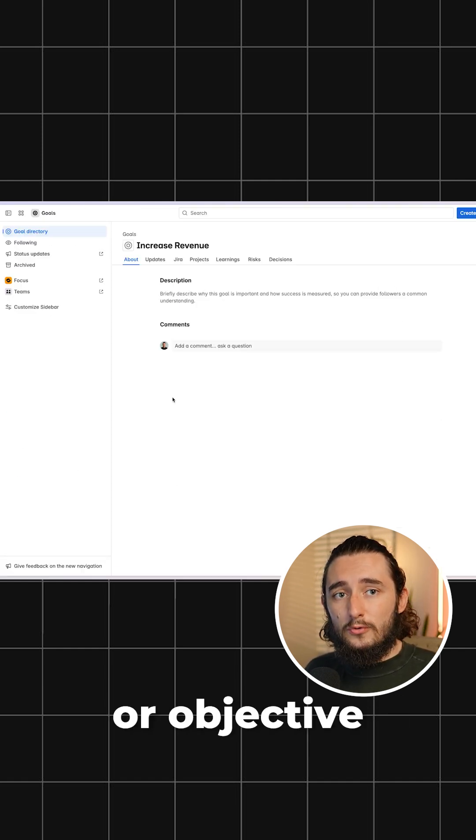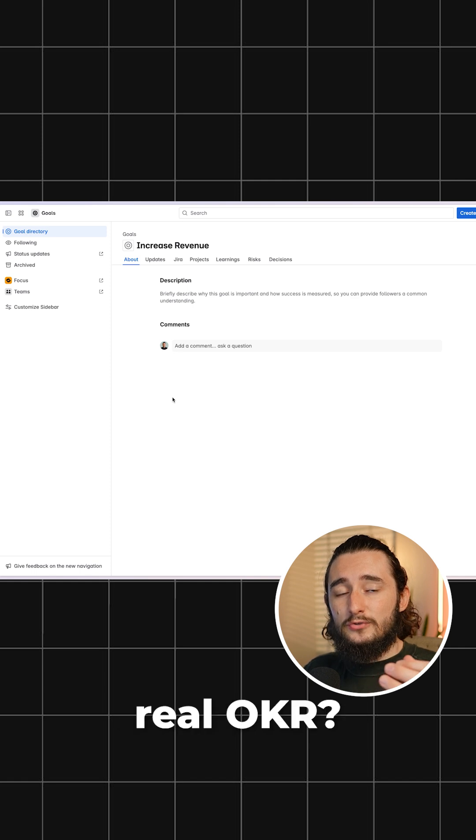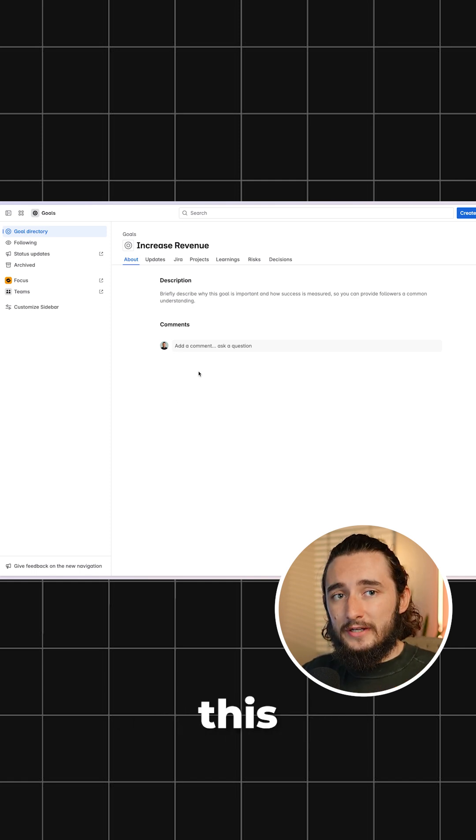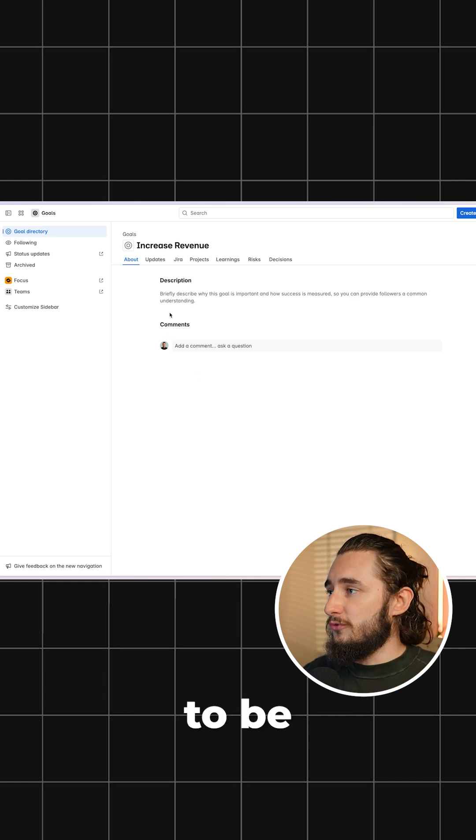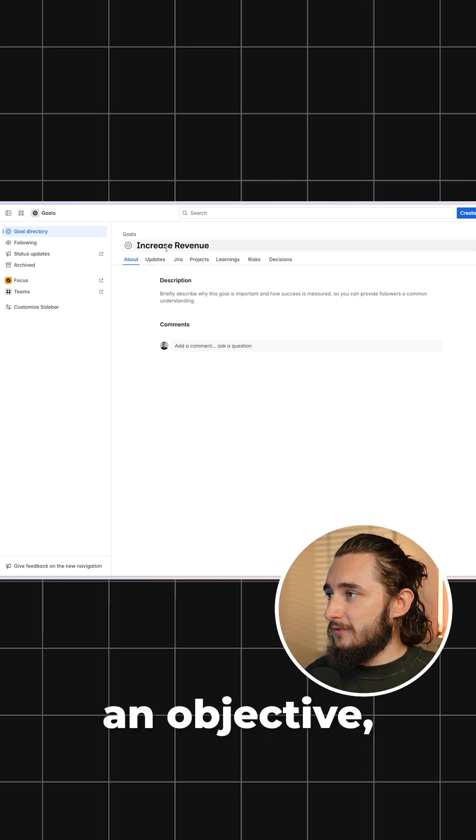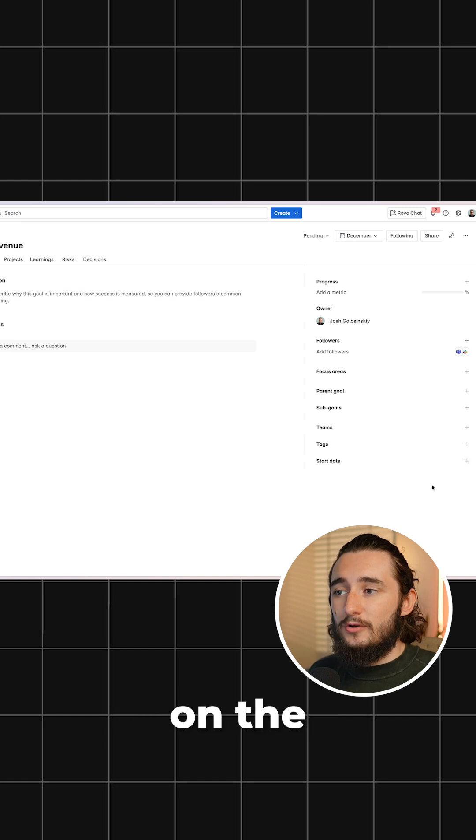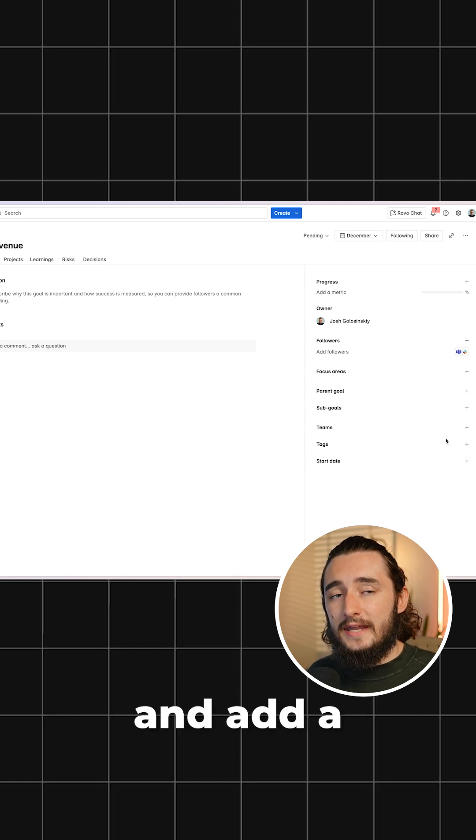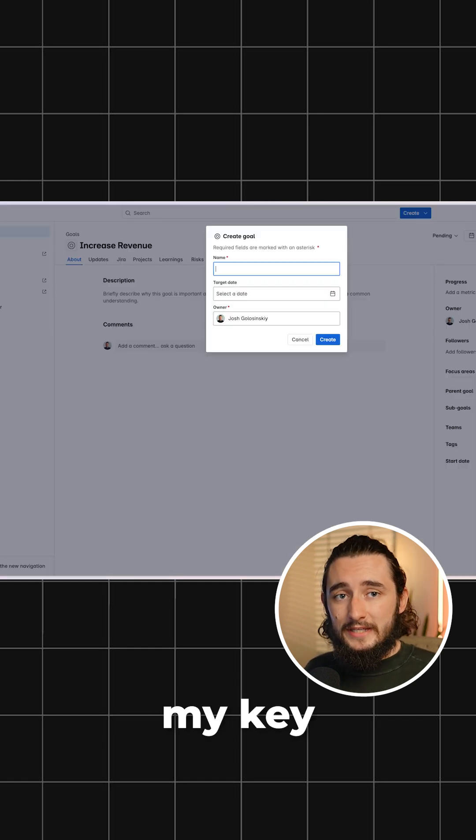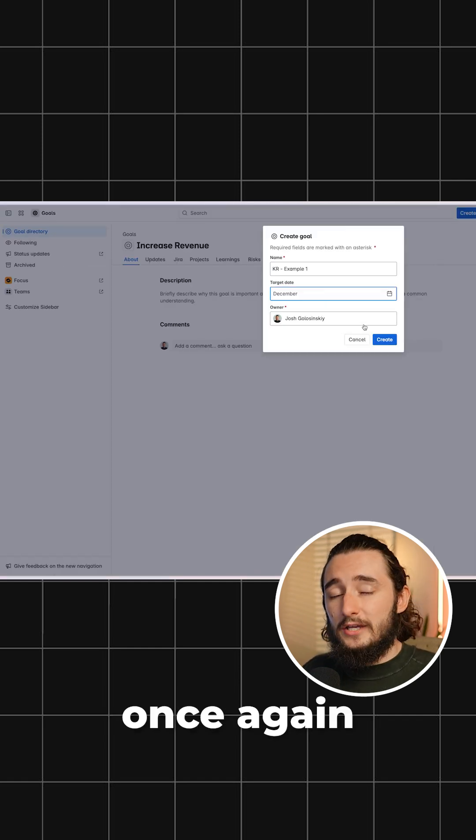Now, how do we turn this goal or objective into a real OKR? So since I created this initial goal to be an objective, increased revenue, I could go to the panel on the right side and add a new sub-goal, and this will be my key results.